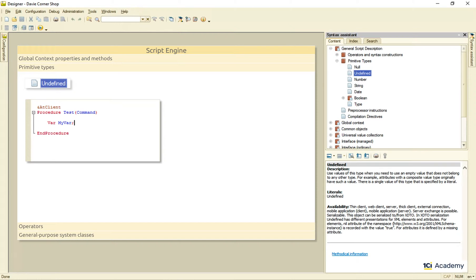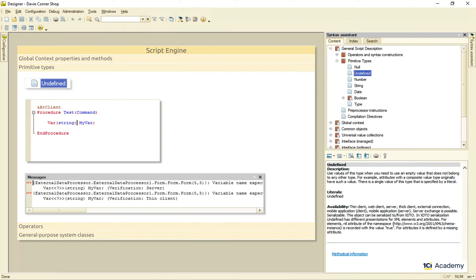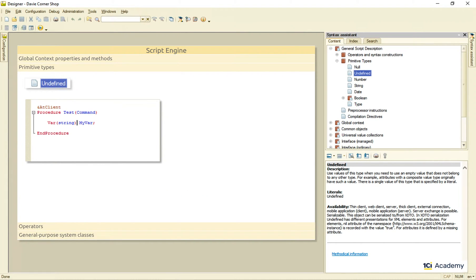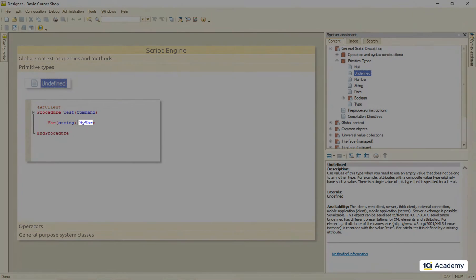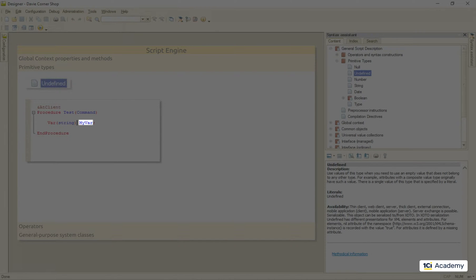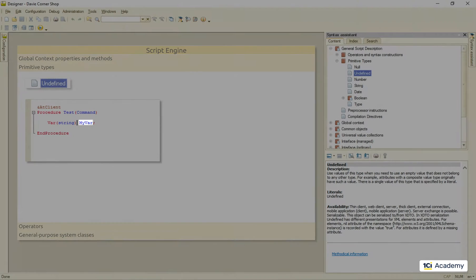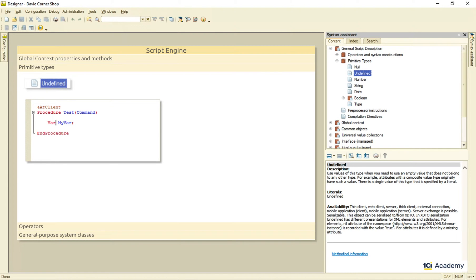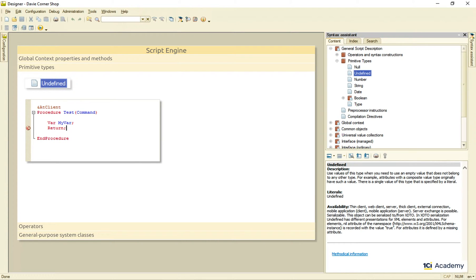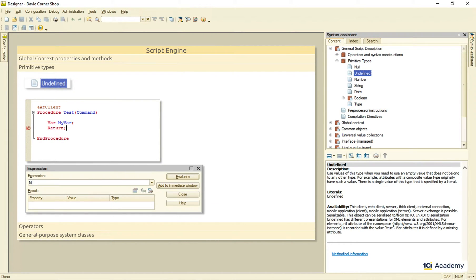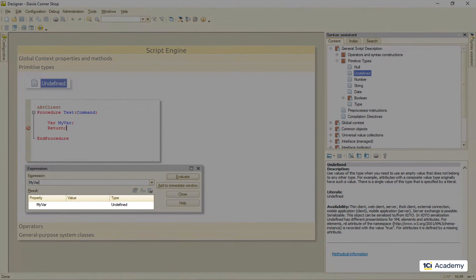What 1C does not support is static typing, meaning that you cannot tell the platform what type of a variable you want this to be. So, what is the type of this variable then? Let's see. I'm at the breakpoint and here is my variable value in the debugger.